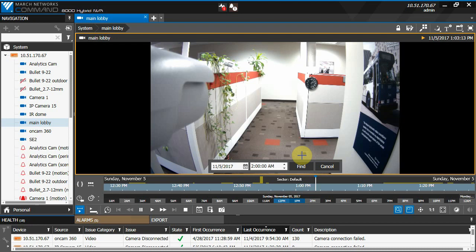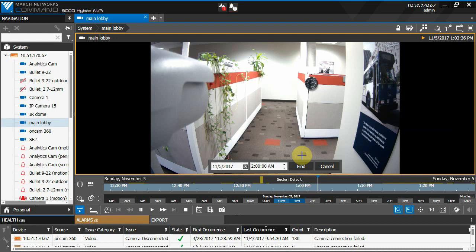I'll be demonstrating this on an 8000 series NVR, but this feature will work for any other recorder or CRS. In Command Client, I'll search for video that occurred during our time change.